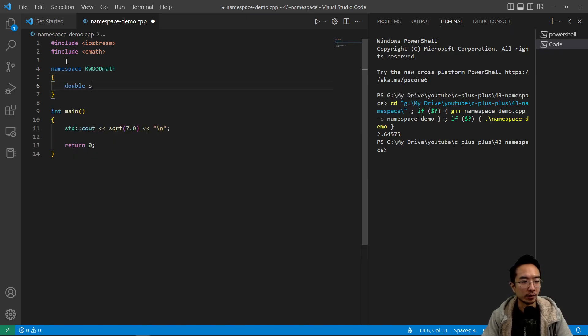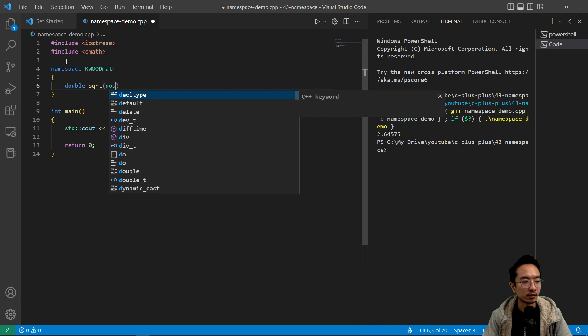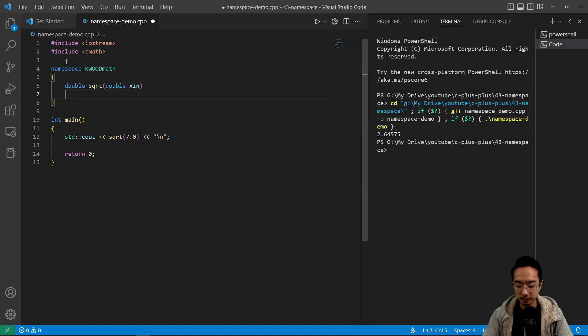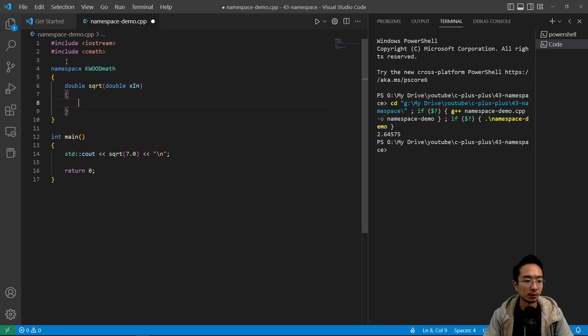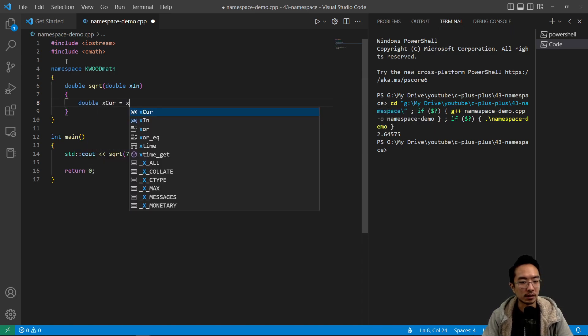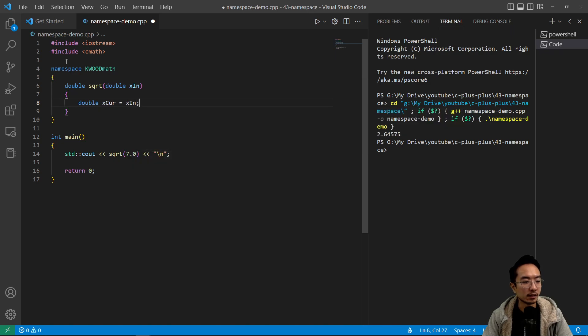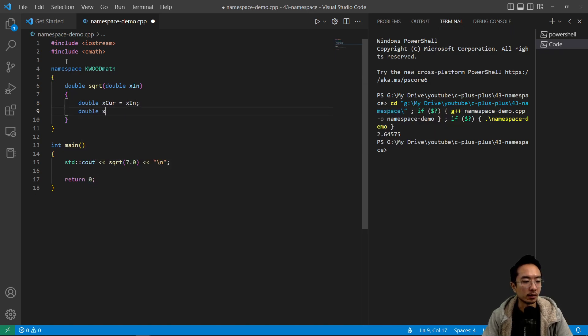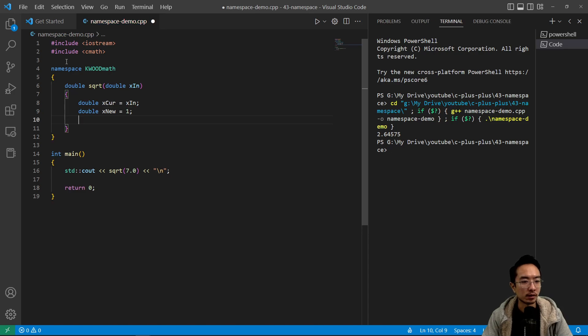And then inside we could create our own function called square root, so double x in. Inside our square root function, thanks to the Babylonians, we have xcur equals x in. And then we have a double x new, we're going to initialize to some number.